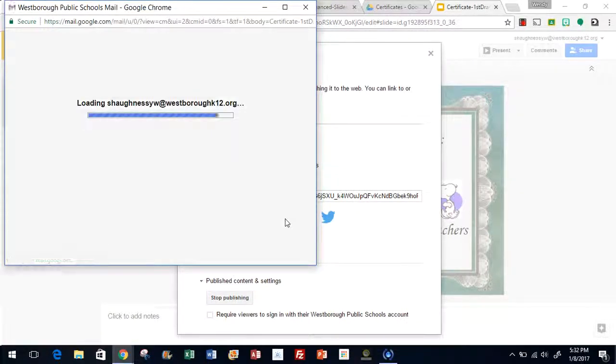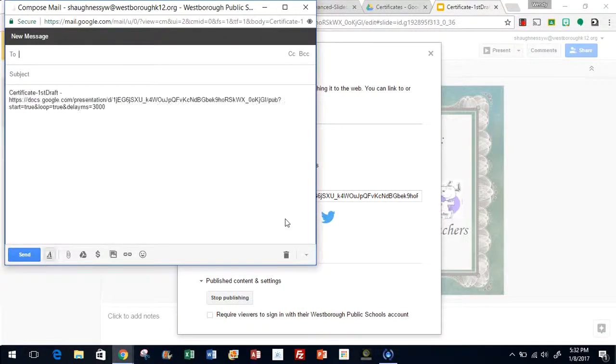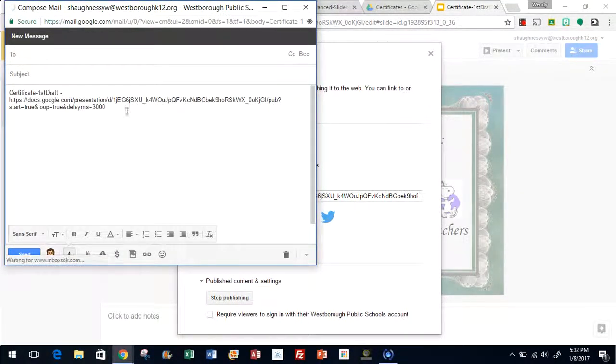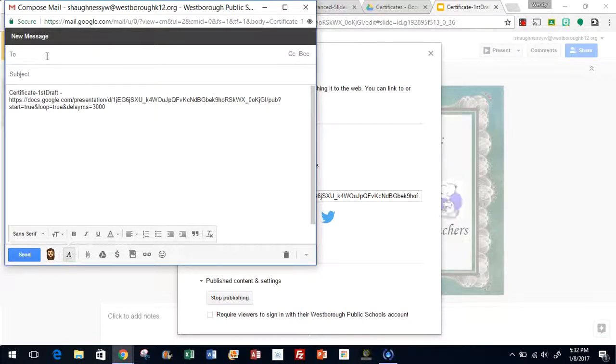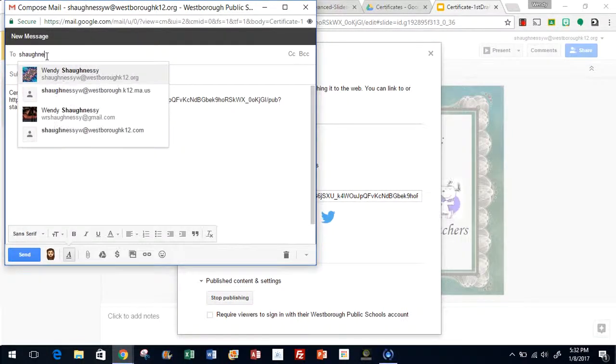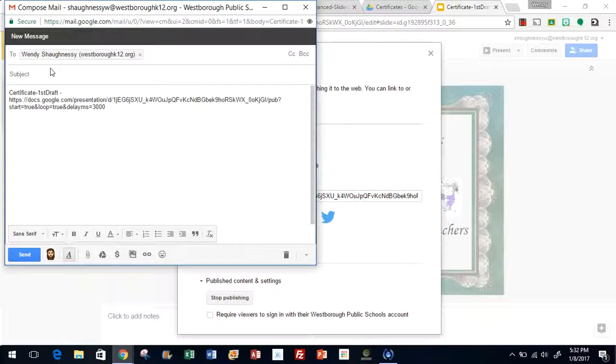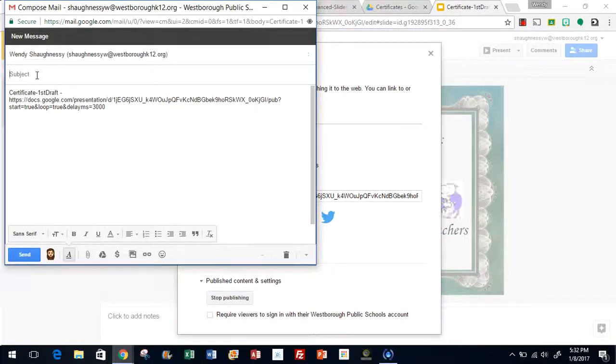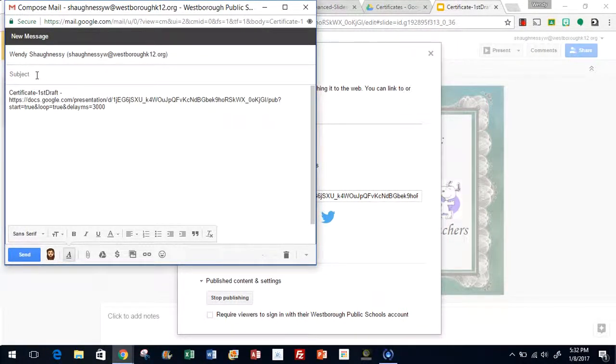Now it's going to open your Gmail account, so you need to enter in your recipient. I'm just going to select myself for this demonstration. You do need to enter a subject.